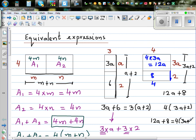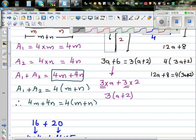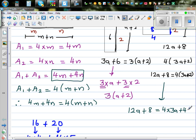Now let's write this without the diagram. For 12A plus 8: what is the common factor? You can write it as 4 times 3A plus 4 times 2. You can then factor out the 4, and write inside the bracket 3A plus 2. So 12A plus 8 equals 4 times (3A plus 2).